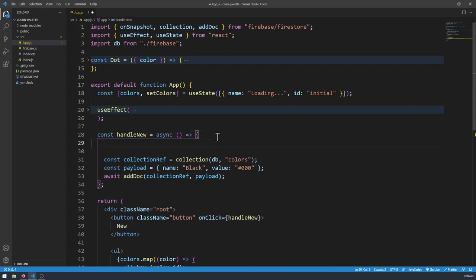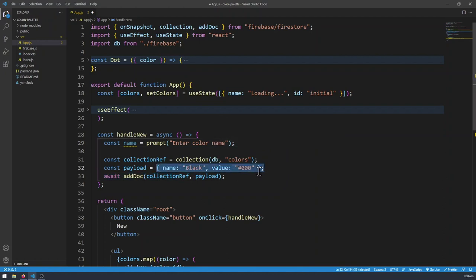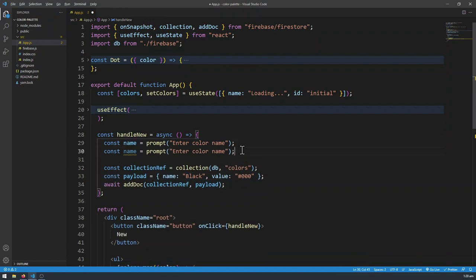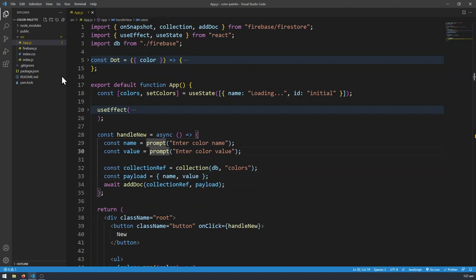I'm going to use basic JavaScript prompts — nothing complicated with forms or input fields. So: const name = prompt('Enter color name') and const value = prompt('Enter color value'). We want to get rid of the hard-coded values in the payload. We replace 'black' with name and '#000' with value — variables we're getting from the user via the prompts. Since the key and value have the same variable names, in ES6 syntax we can use shorthand property names. So now this should work.